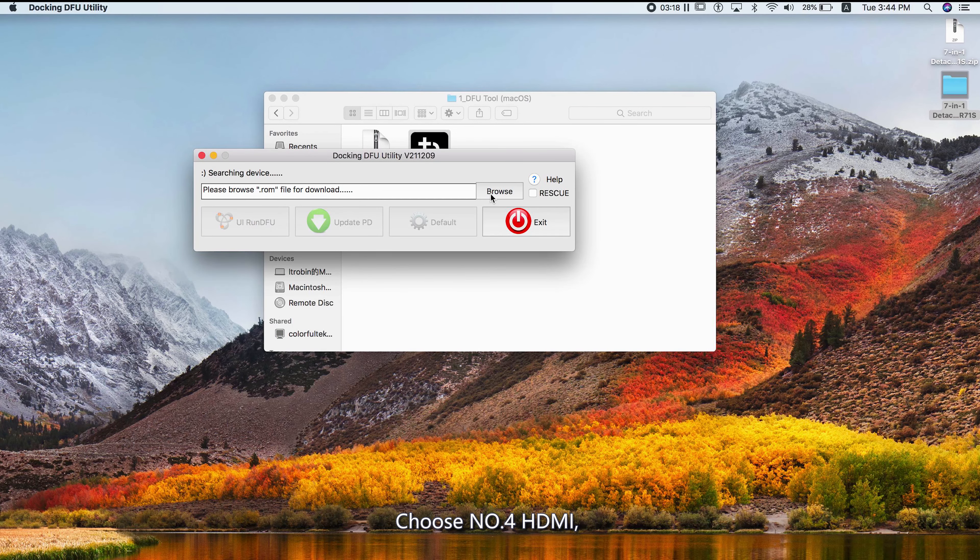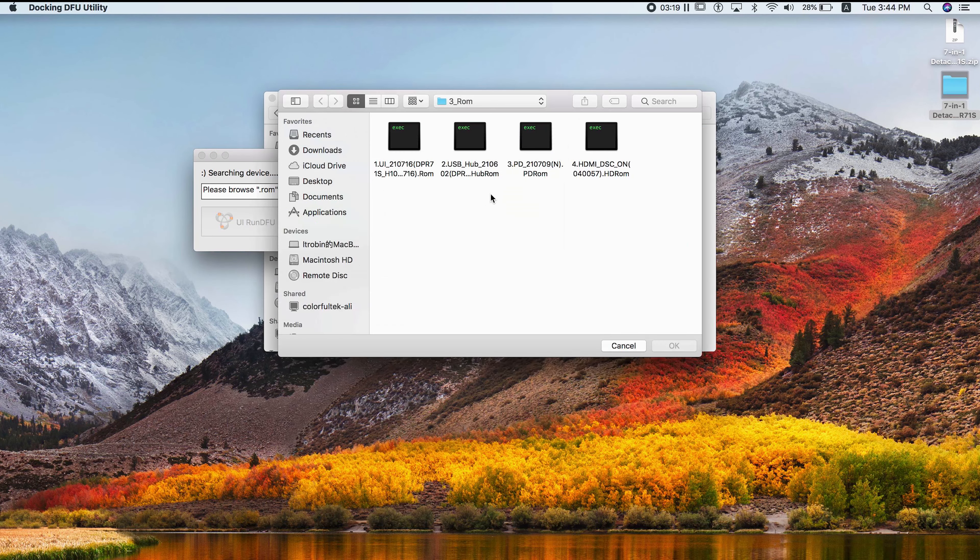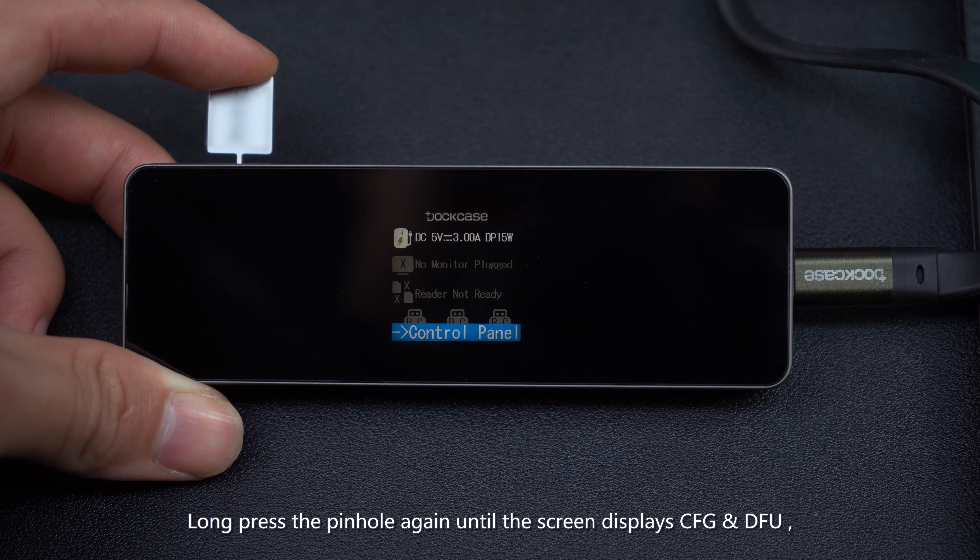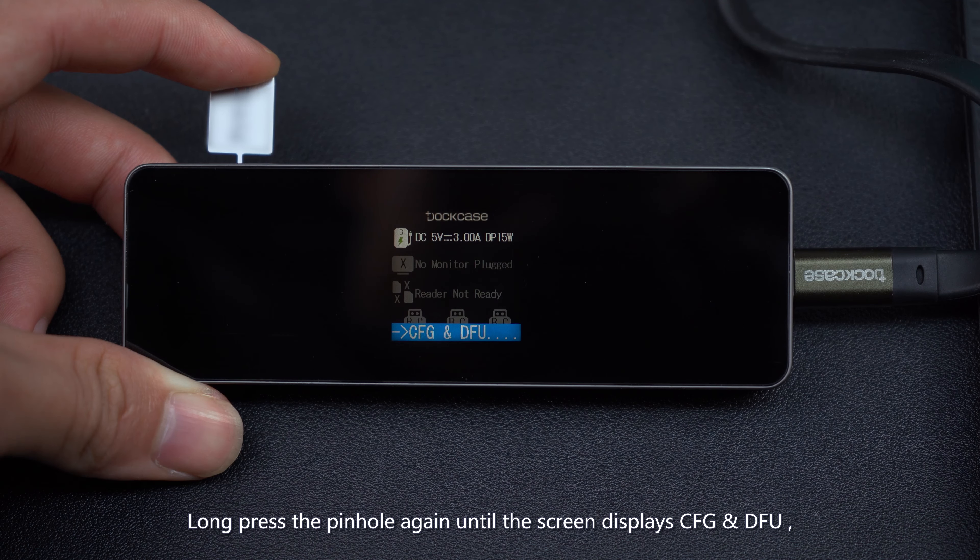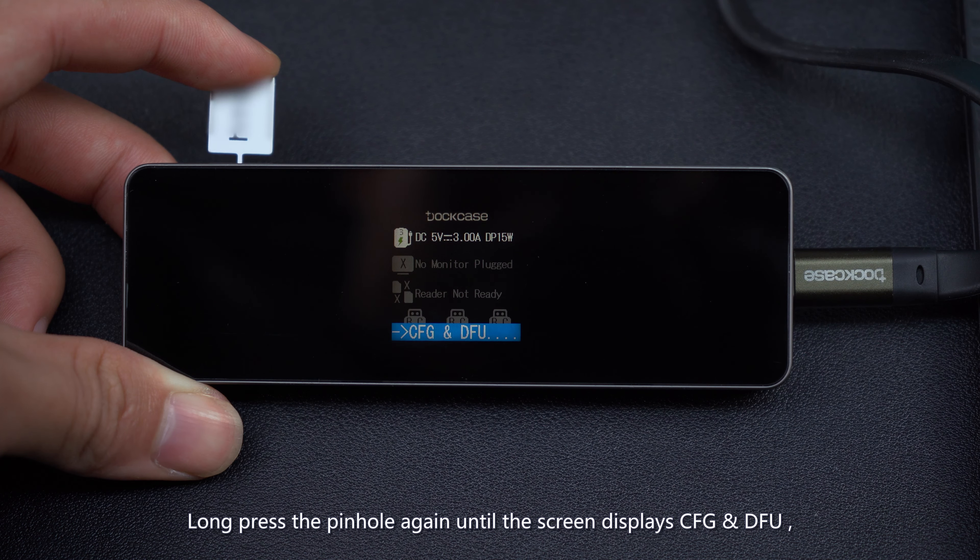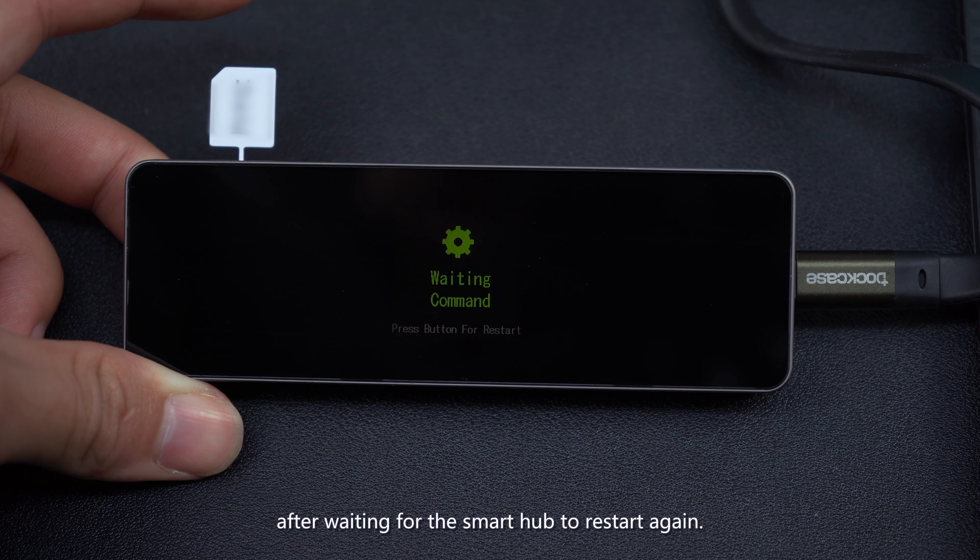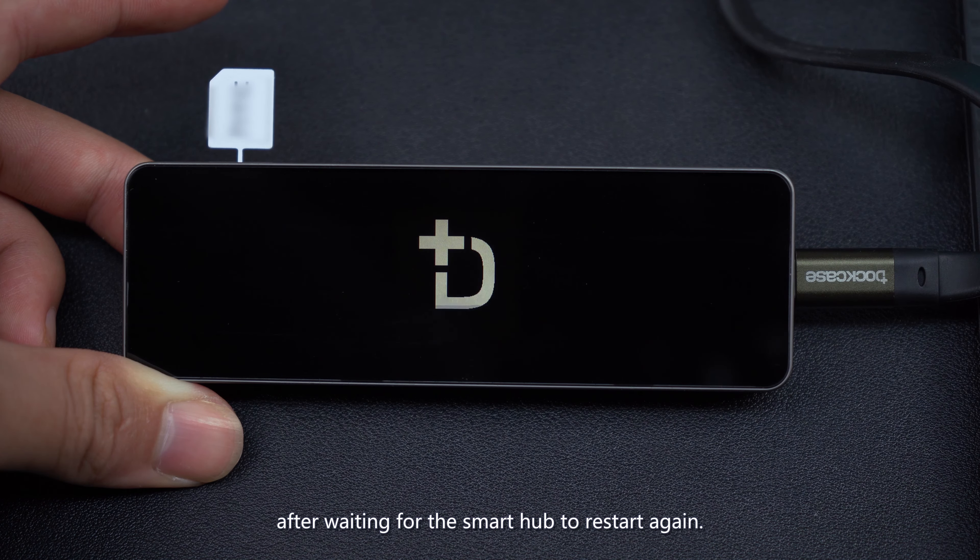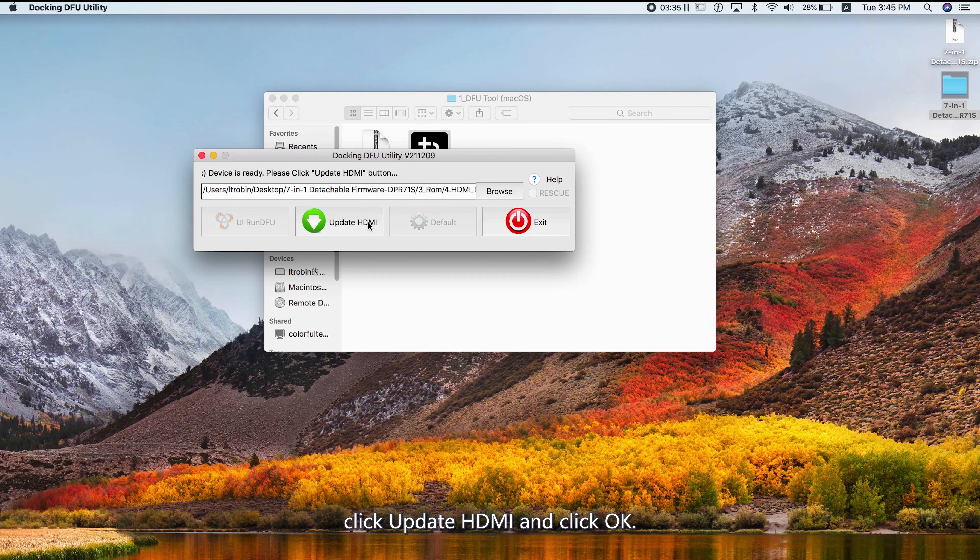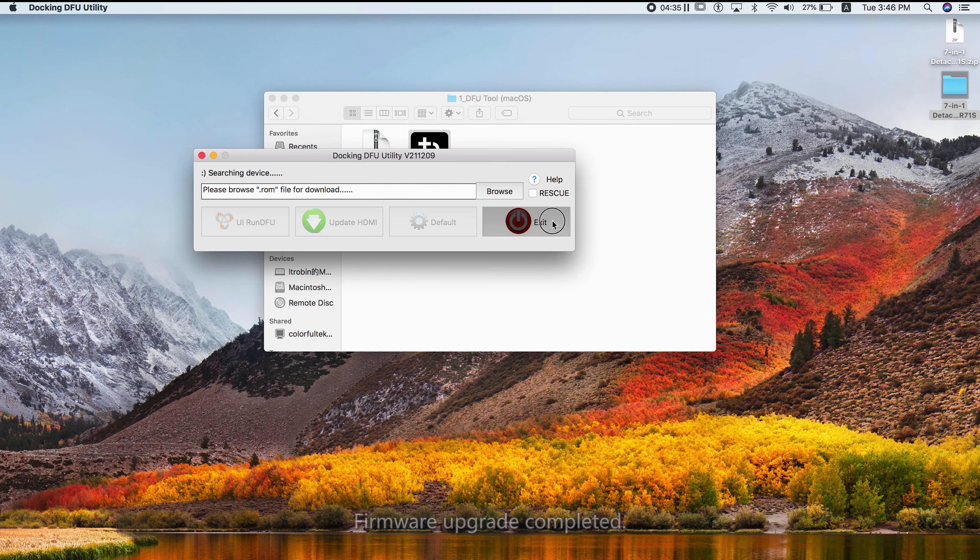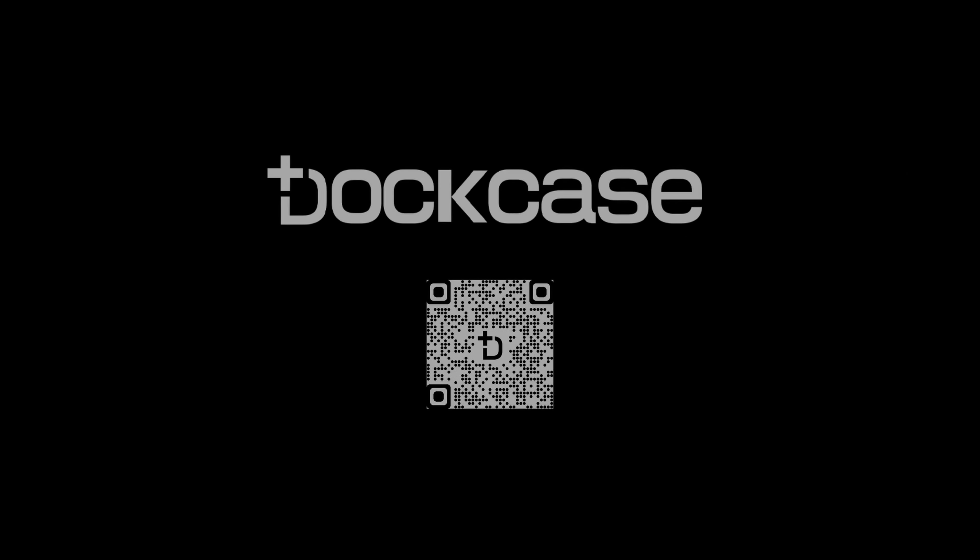Choose Number 4 HDMI. Long press the pinhole again until the screen displays CFG and DFU after waiting for the Smart Hub to restart. Click Update HDMI and click OK. Firmware upgrade completed.